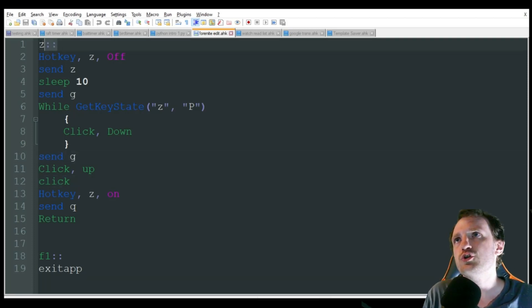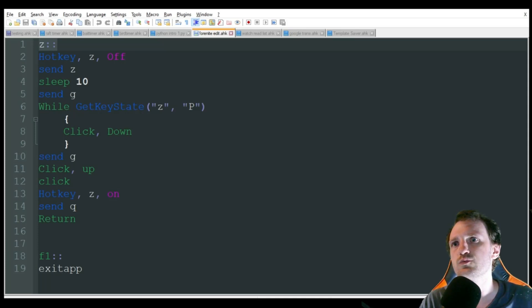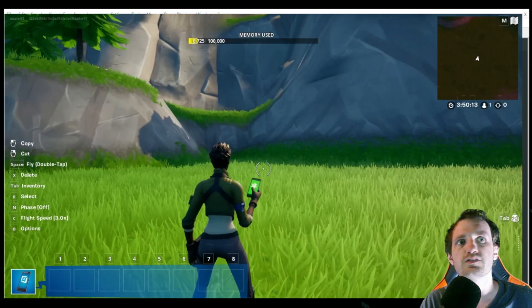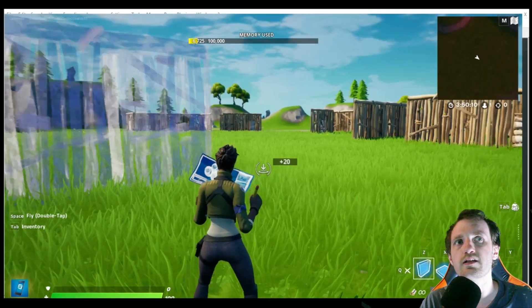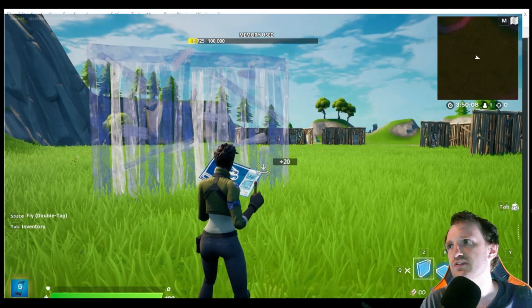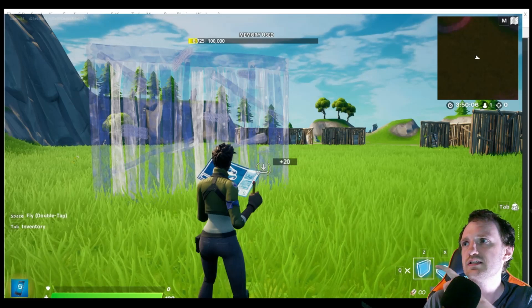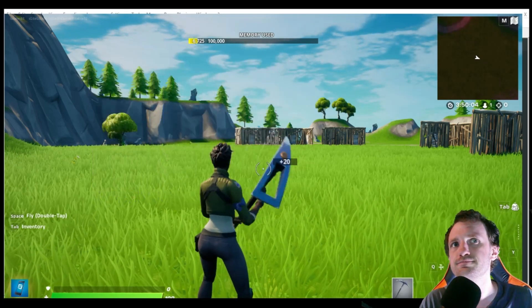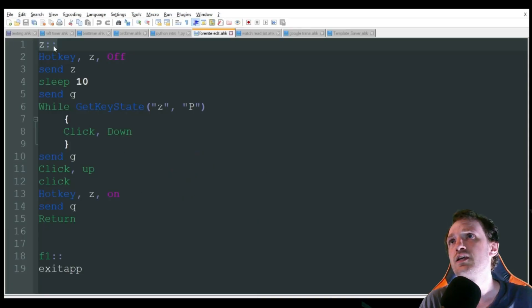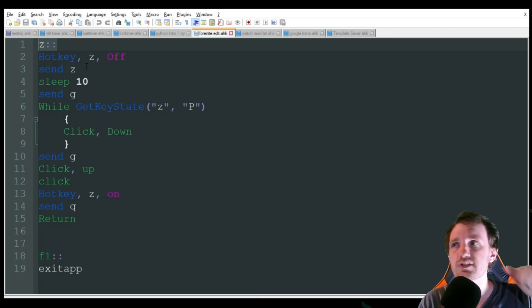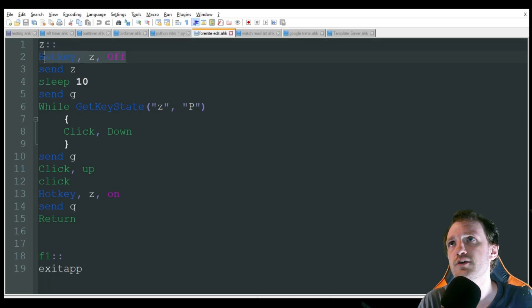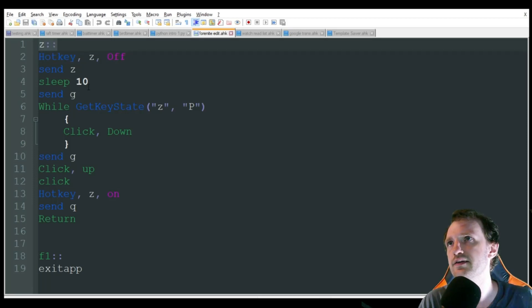So we're going to use Z here. The reason why I'm using Z is when I'm in the game, Z is the way I can build while I'm in the game. Z, as you can see right here next to me, is to build a wall. So I'm going to press Z. I'm going to actually continue to hold it. I found this to be a little bit better. I'm going to turn off that hotkey, just because I don't want it to keep trying to start this script over and over again by hitting that hotkey there.